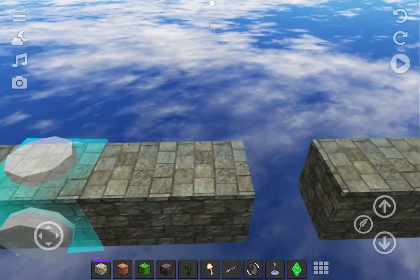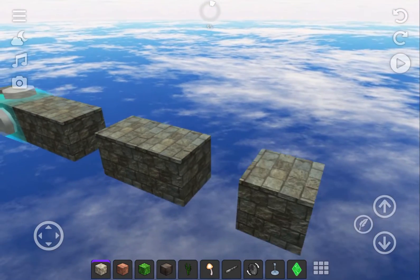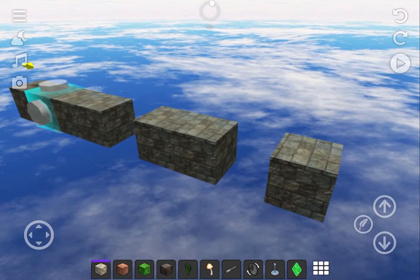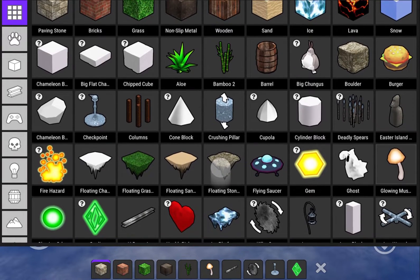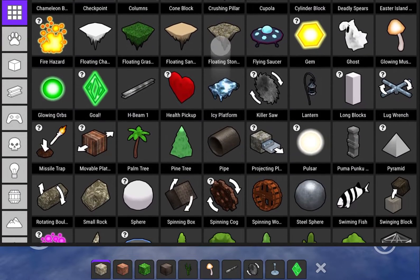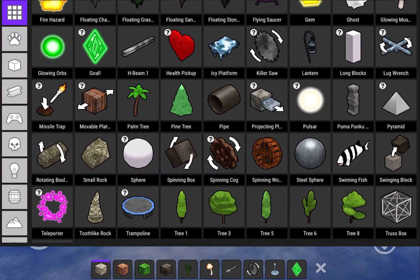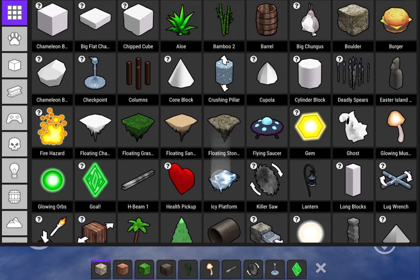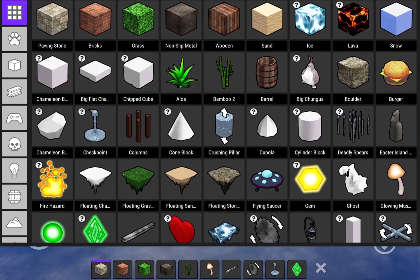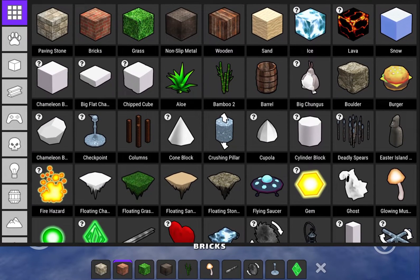The quick slot toolbar at the bottom of the screen holds 10 blocks or items at a time. To swap an item for another from the asset library, tap on the grid and you can look through all of the available assets. We'll go ahead and make some more changes to the quick slot toolbar.